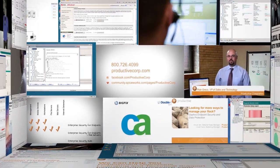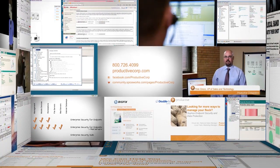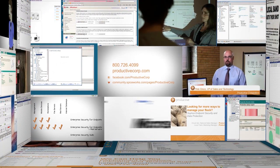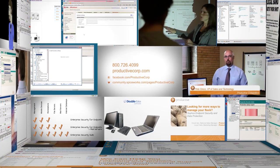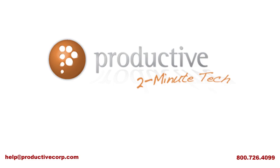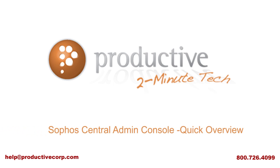Thank you for coming to Productive Corporation's two-minute tech. If you need additional product information, configuration, or implementation services, please contact us at help at ProductiveCorp.com, 800-726-4099. We are here to help.